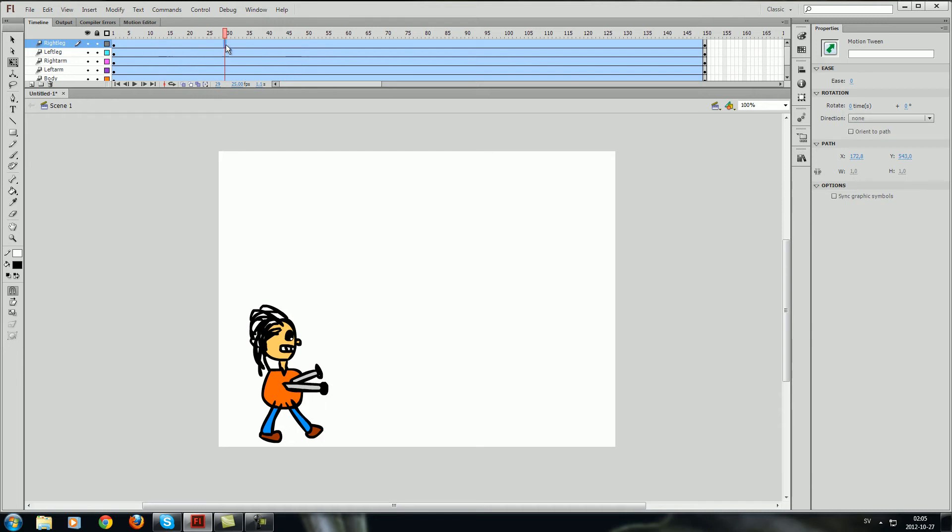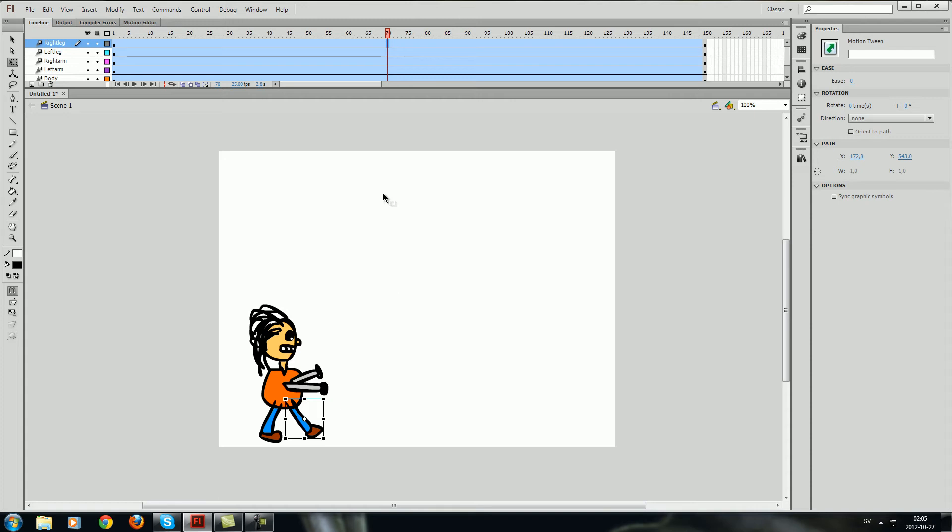And yeah the great thing with working with the motion tween is that it's extremely simple to just make changes to your animation.